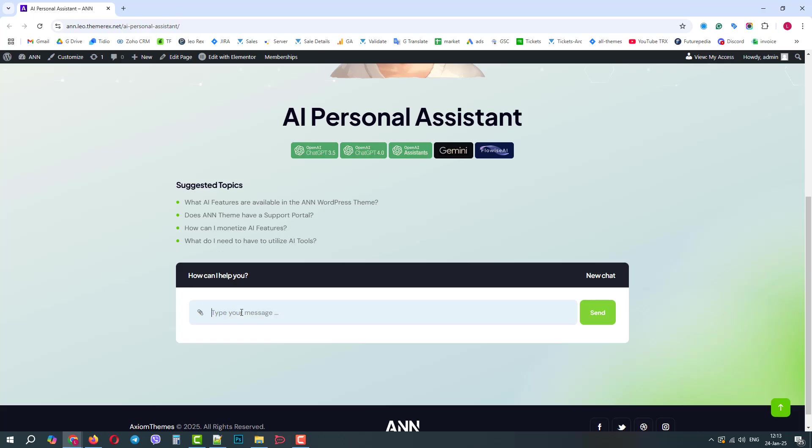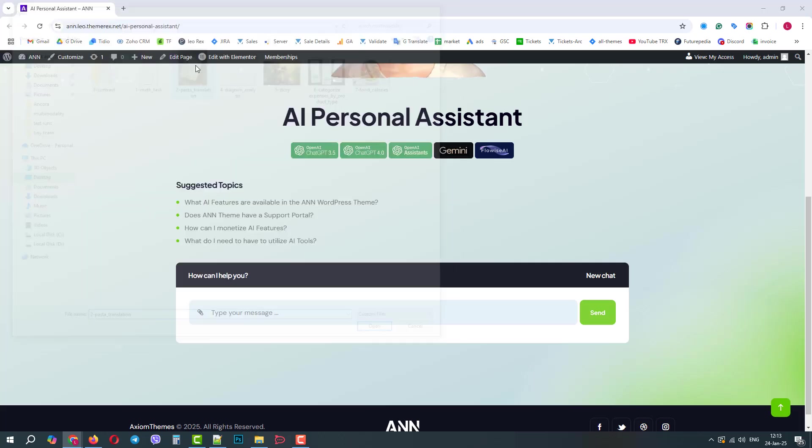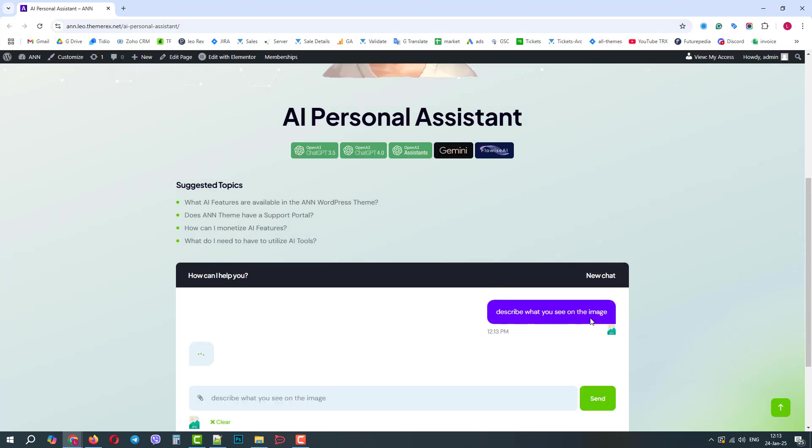Let's see how it works on a simple example. Let's upload an image, for example, this one with the pasta, and we will ask the AI chat to describe what is in the photo. We click Send, and the image with the text is sent to the AI for processing.